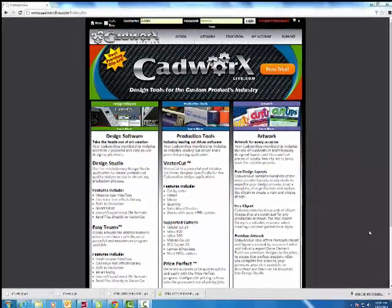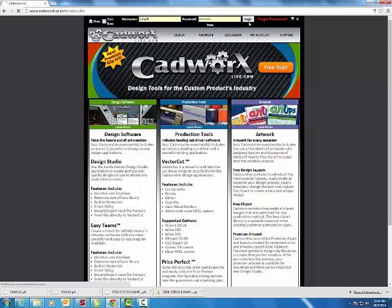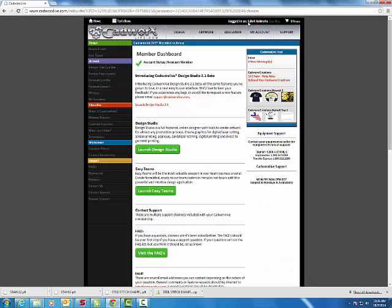The first thing I'm going to do is log in to Cadworks Live. Cadworks Live is a design program that has a ton of options for specifically vinyl cutting and print and cut designs, but there is a lot of opportunity to create great designs for applique.